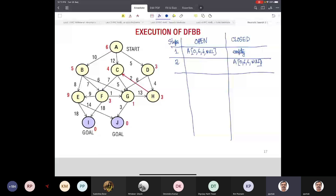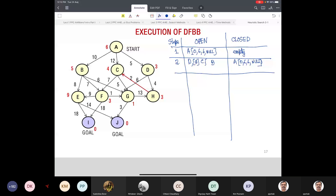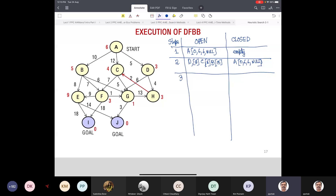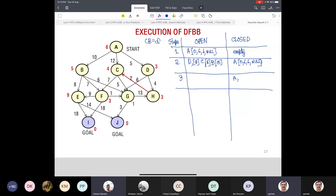What is our initial CB? Initial CB is infinity, because we will take the lowest one. Which node is put in closed? As this is DFBB, we put D in closed. Which children are going to be put now? H and G. G value of D is 5. G value of H will be 9, so F value of H will be 9 plus 3 = 12.